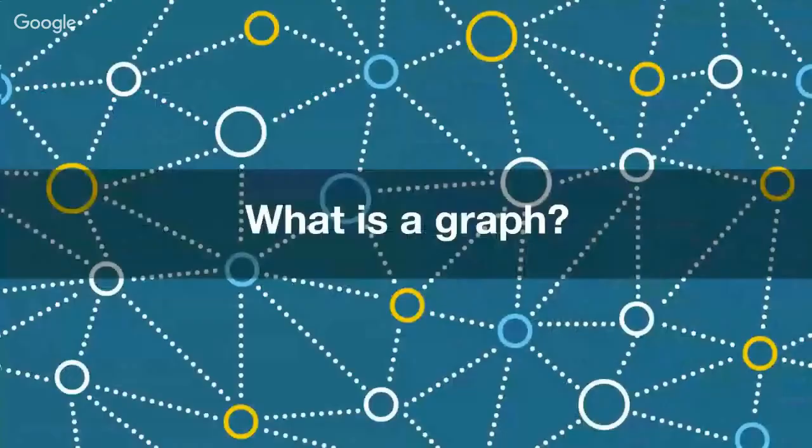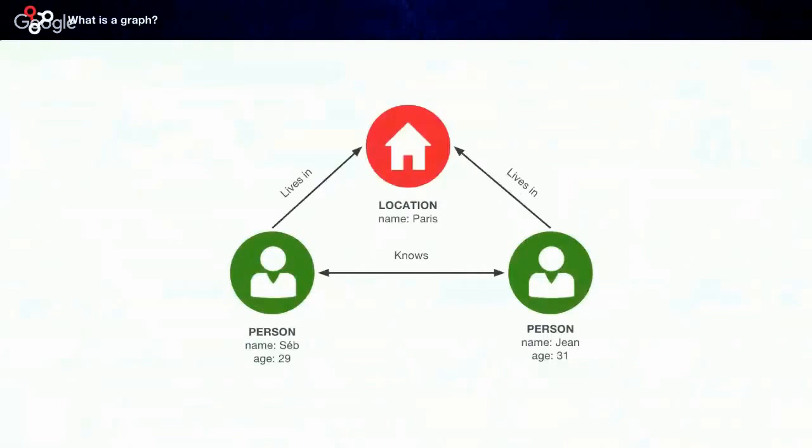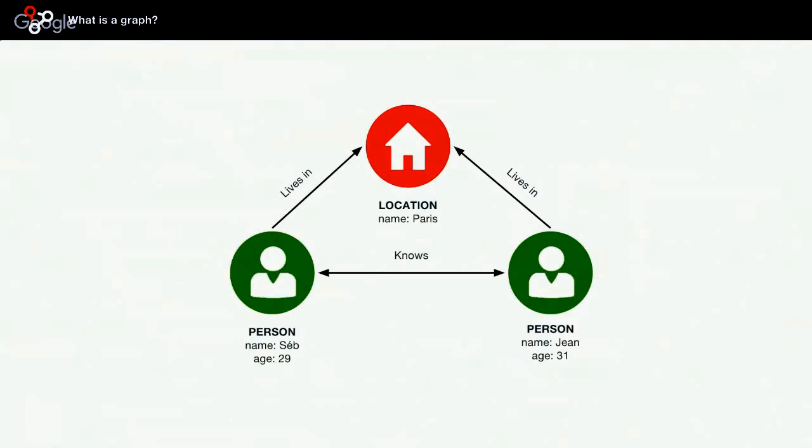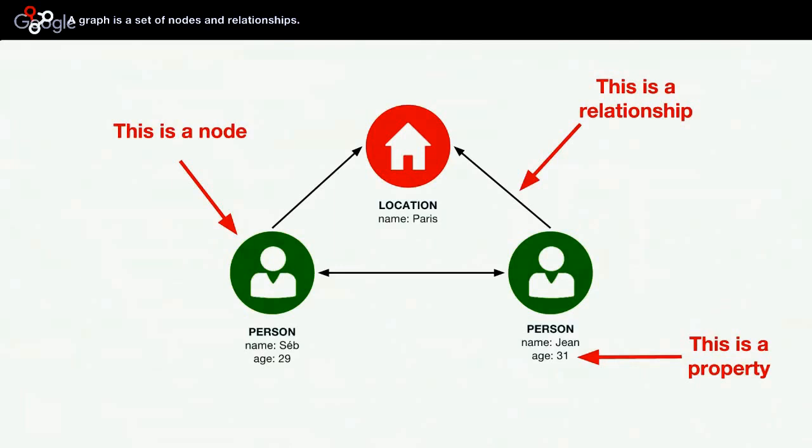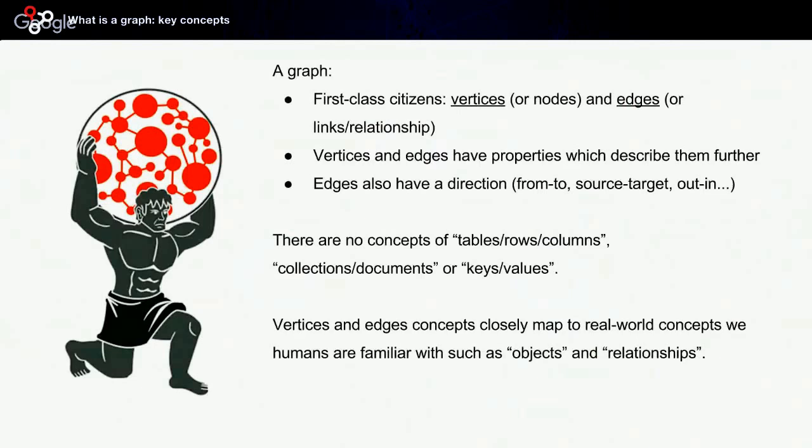What is a graph? A graph is a quite simple data structure, actually, and it consists of vertices and edges. Typically vertices, which can also be referred to as nodes, denote things—think about objects—and edges are relationships between nodes. Vertices and edges can have properties which describe them further, and the special thing about edges is that they also have direction. So an edge points from one vertex to another vertex.